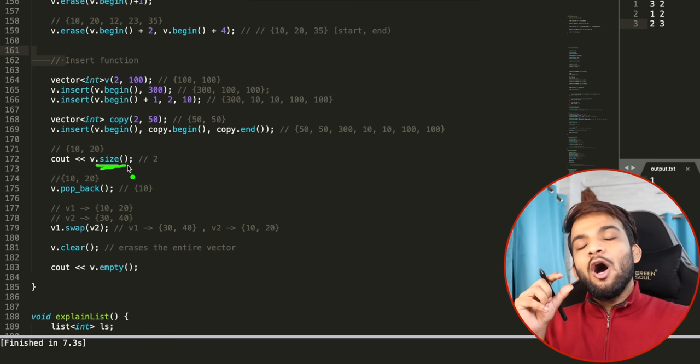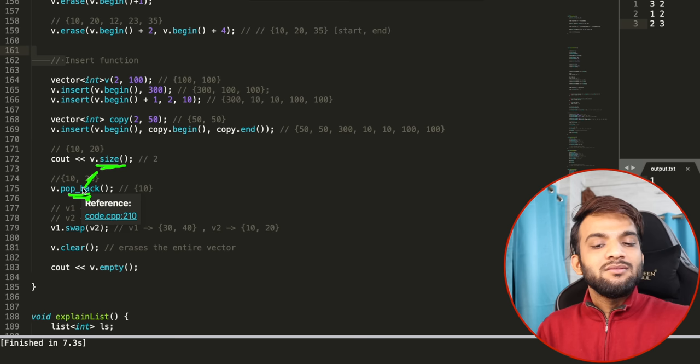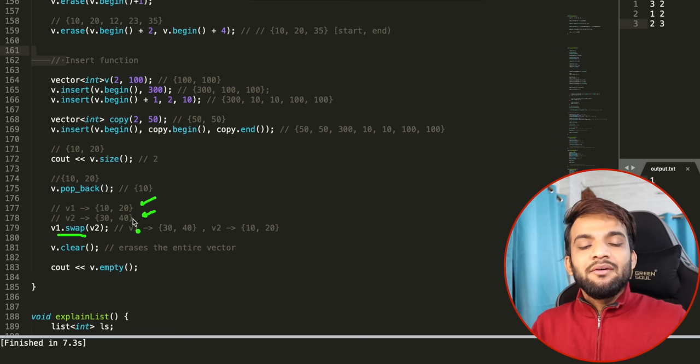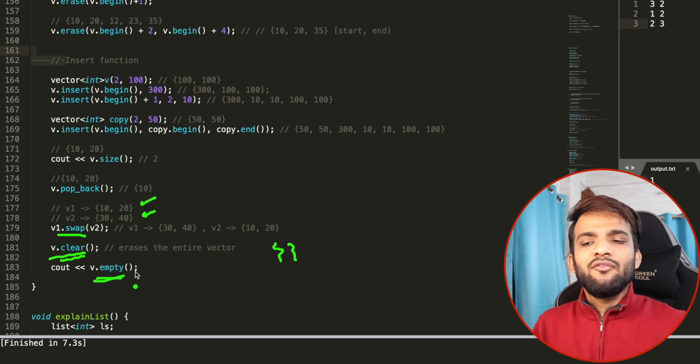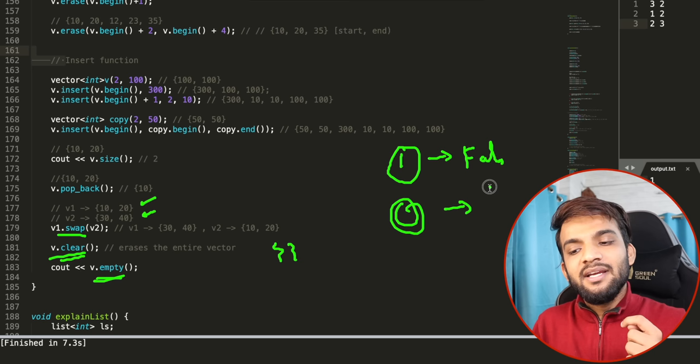Other vector functions: `v.size()` returns number of elements; `v.pop_back()` removes the last element; `v.swap(v2)` swaps two vectors; `v.clear()` empties the entire vector; `v.empty()` returns true if the vector has no elements, false otherwise. These are the key functions you'll need for vectors in DSA.